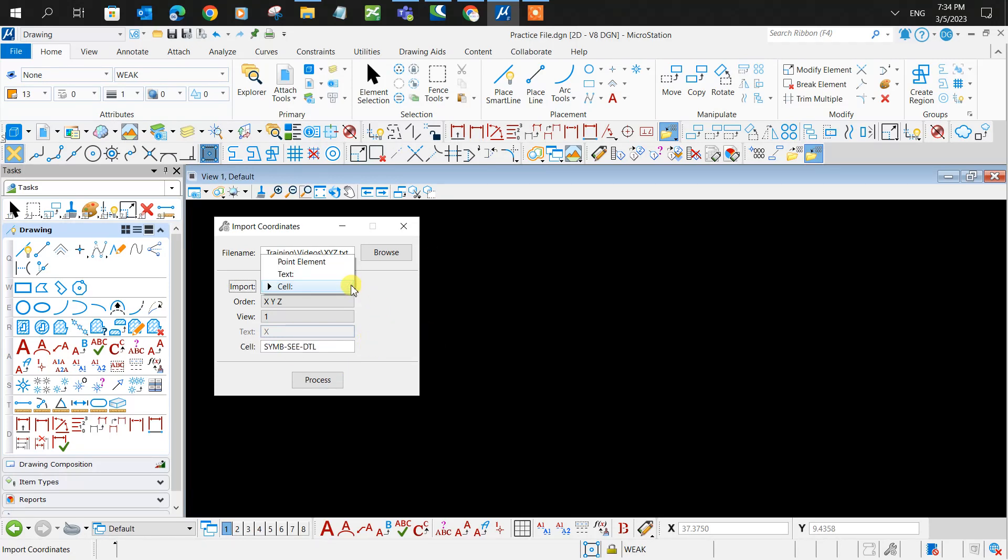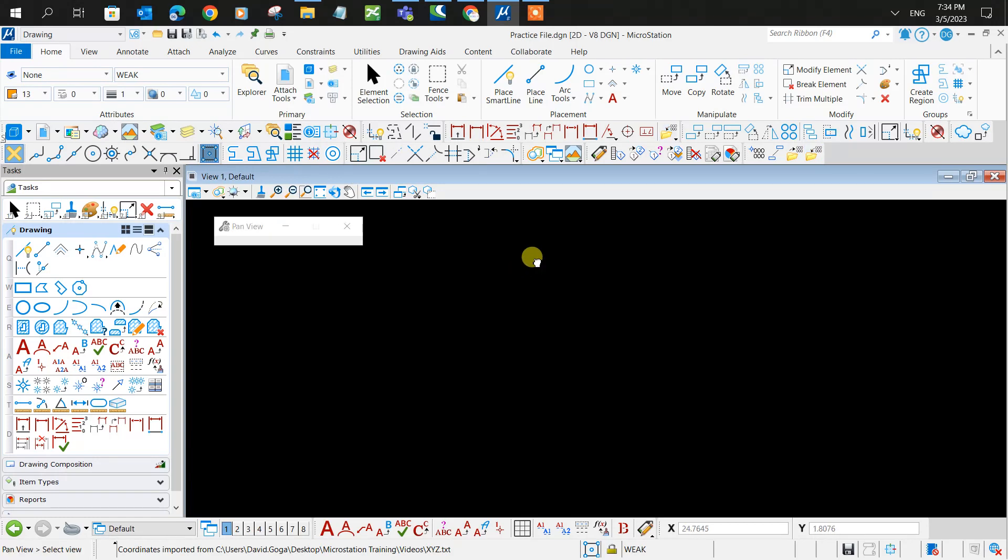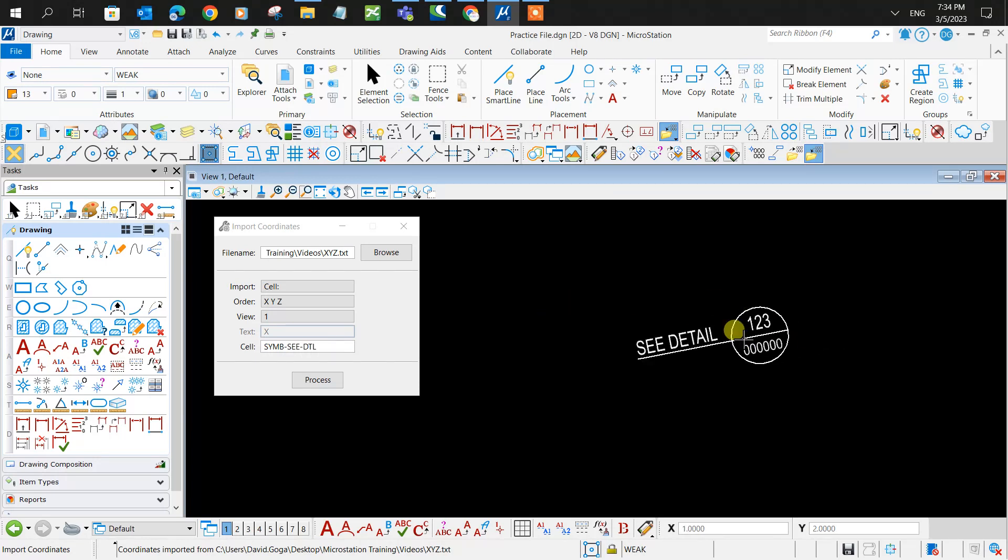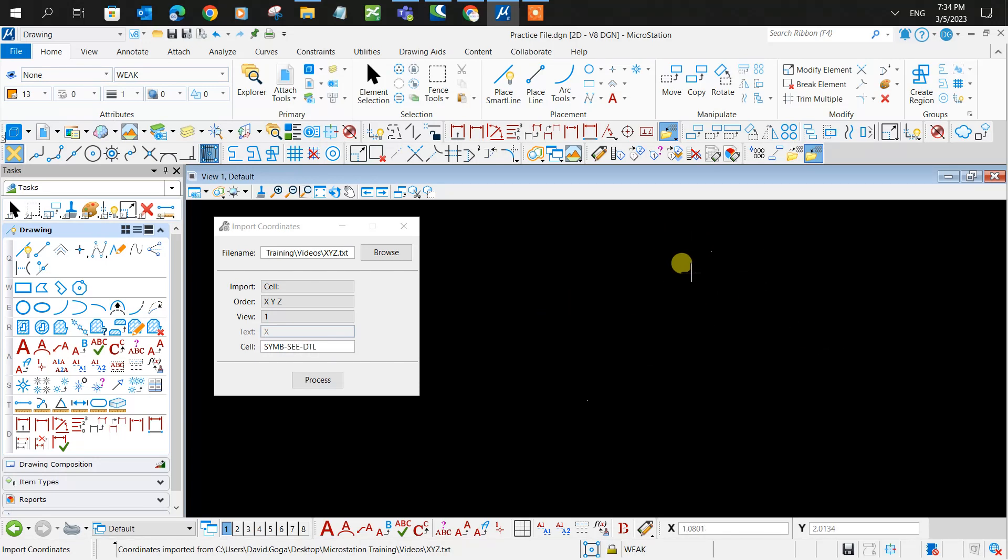So let's try it out with the cell. We click process, and let's zoom in and see if the cell pops up. And it sure does. There you go. It is a random cell in this case, but of course you can have it as any cell you like.